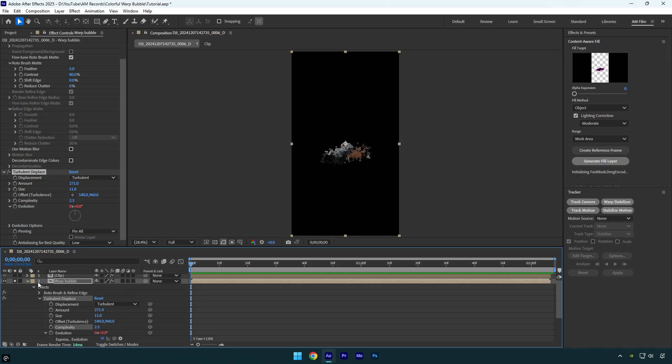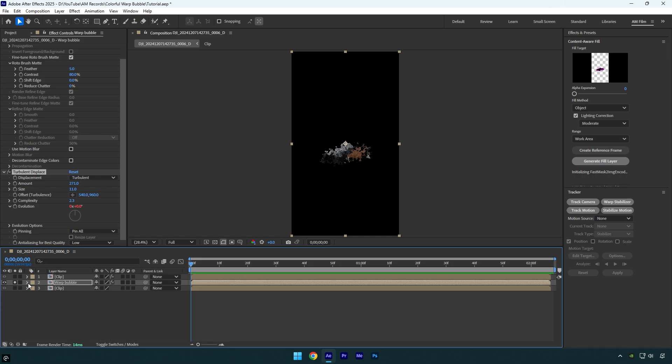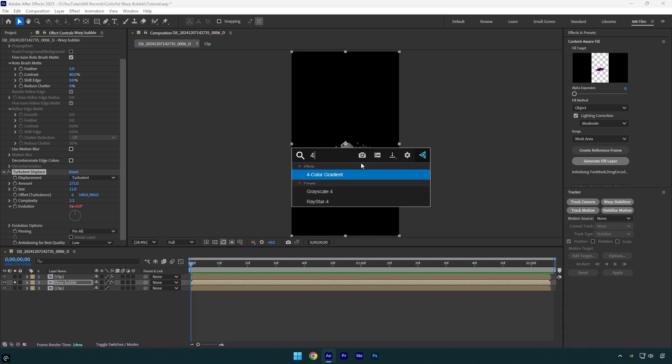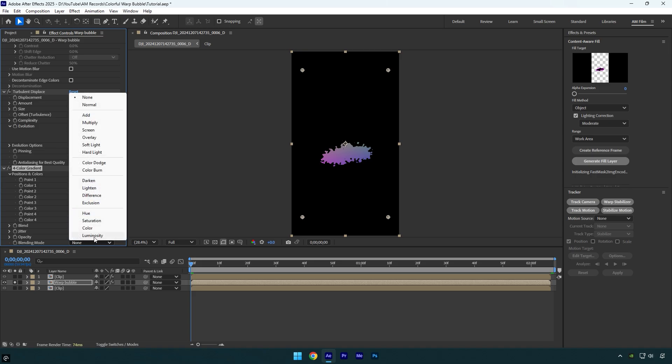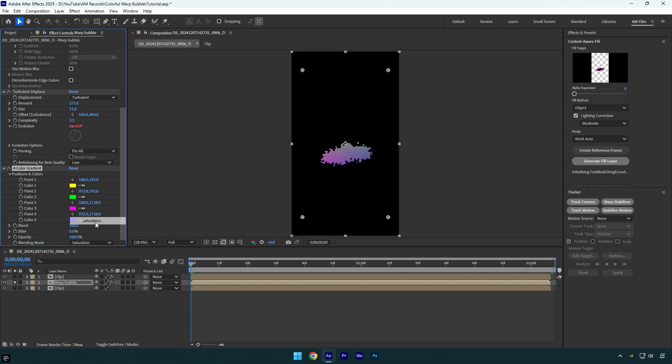So now let's apply Four Color Gradient effect and then make sure to change blending mode to Saturation. Now we can play around with these colors here, but first let's move all color positions near to the bubbles effect.